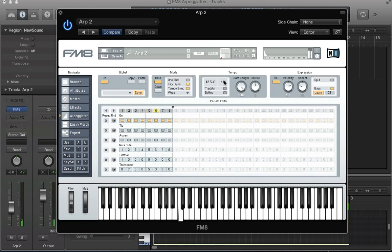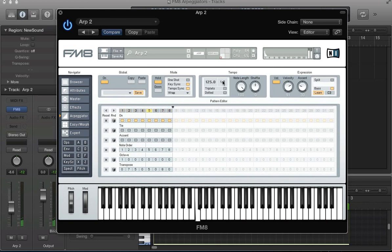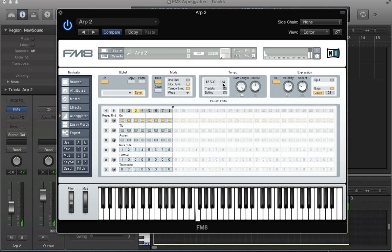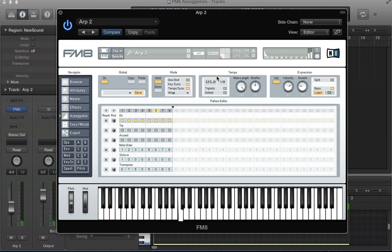Next to that, we've got the time resolution. At the moment it's on 16th notes. We can change that to 8th notes, 32nd notes, 2nd notes. It's sounding quite cool on 8th notes actually.